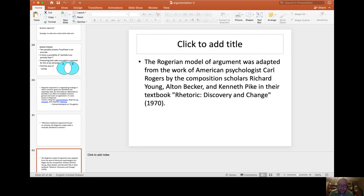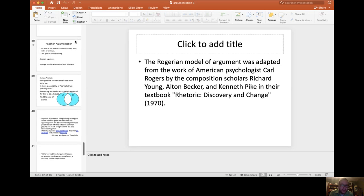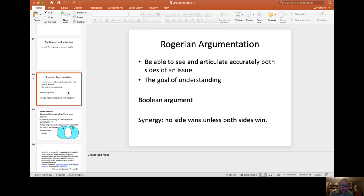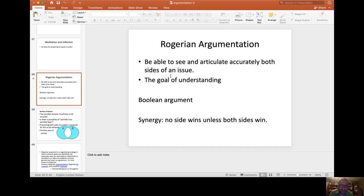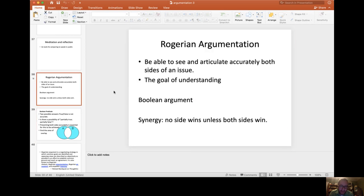The Rogerian model of argument was adapted from the work of American psychologist Carl Rogers by the composition scholars Richard Young, Alton Becker, and Kenneth Pike in their book Rhetoric: Discovery and Change (1970). So it was a psychology or counseling strategy in which the goal is not necessarily winning but understanding. Both sides are articulated carefully, both sides of an issue articulated carefully.